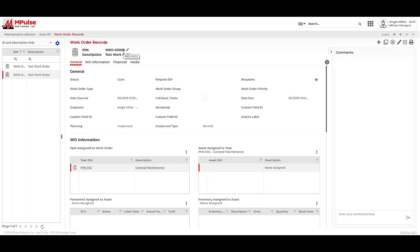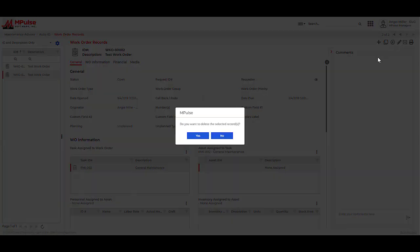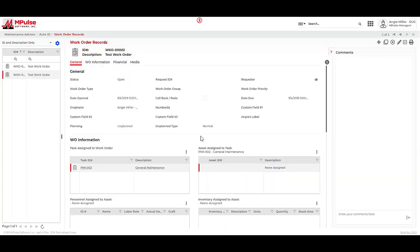If I have created this work order by mistake, or I want to remove a work order, I can come over to the third button, which is the delete button. When I press this button, I will be prompted to delete the selected record. Make sure with this powerful feature that you give the correct access rights to be able to add or delete work orders. It should be determined what groups will be able to add and delete records.